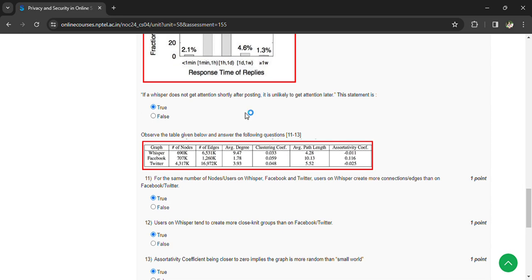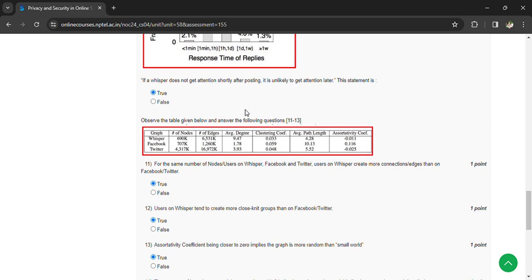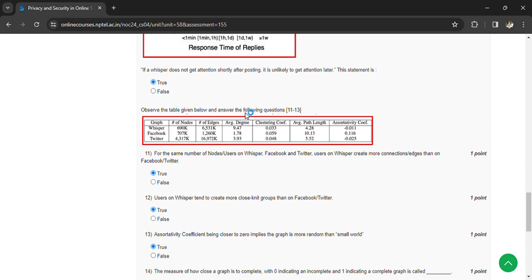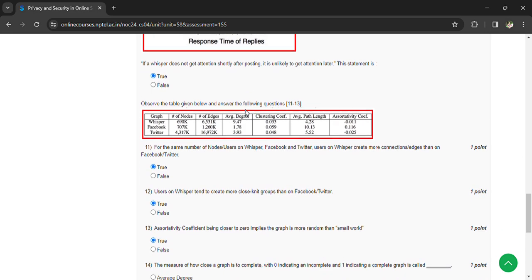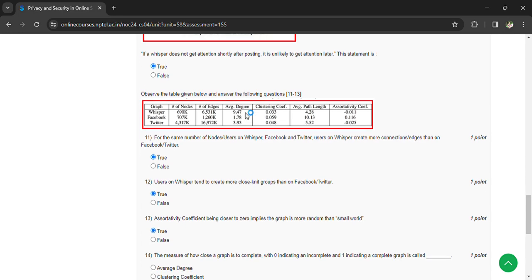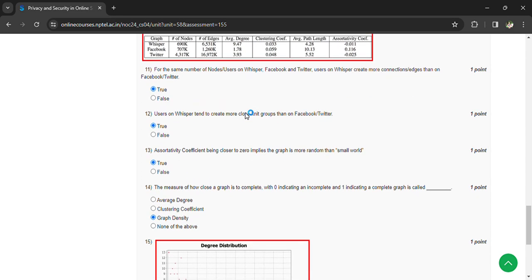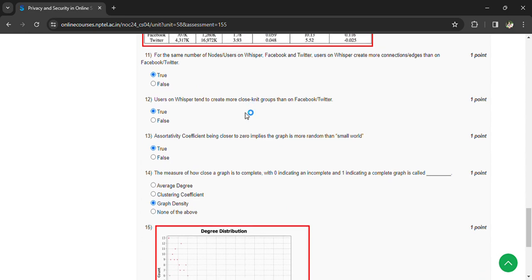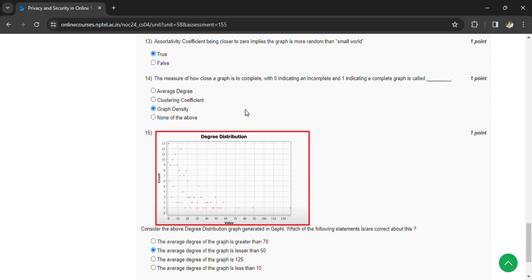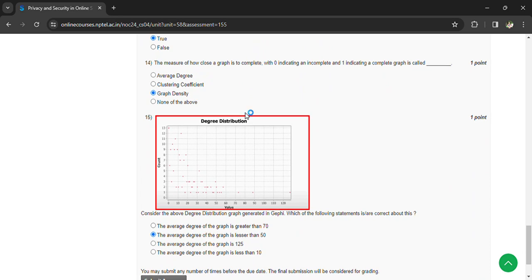Based on the data, we have lab work questions. For the same number of nodes, users on Whisper tend to create more close groups than Facebook or Twitter. True. Assortivity coefficient being closer to zero implies the graph is more random than small group. The measure of how close a graph is to complete, with zero indicating random and one indicating a complete graph, is graph density.